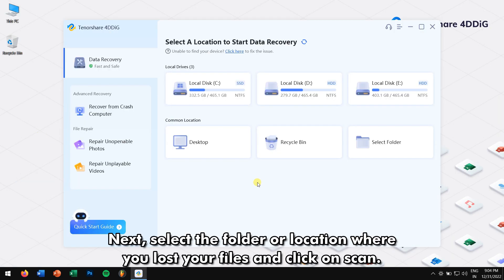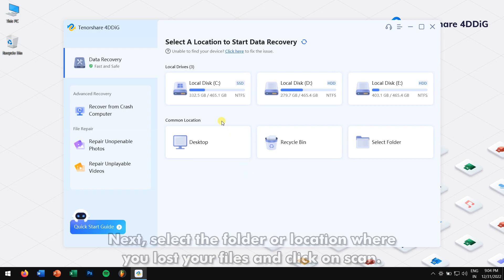Next, select the folder or location where you lost your files and click on Scan.